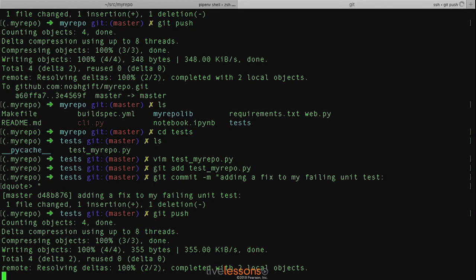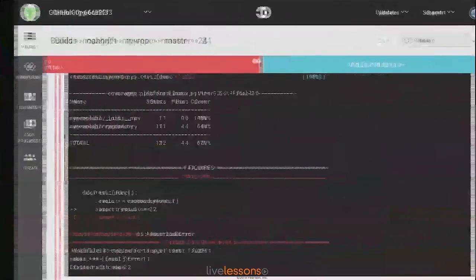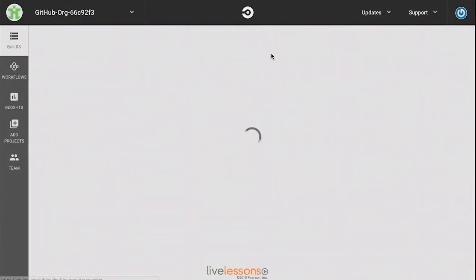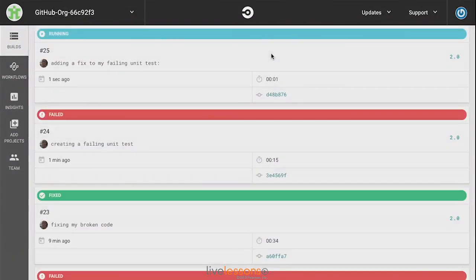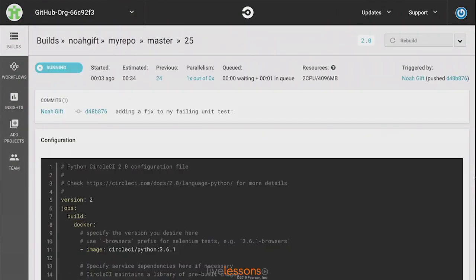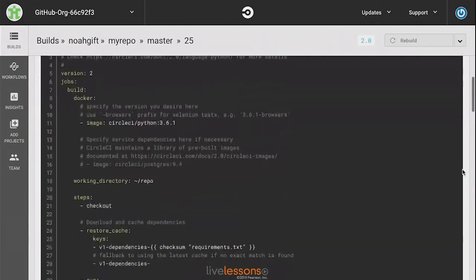Go back again to CircleCI. We'll see that it's running the latest unit test.